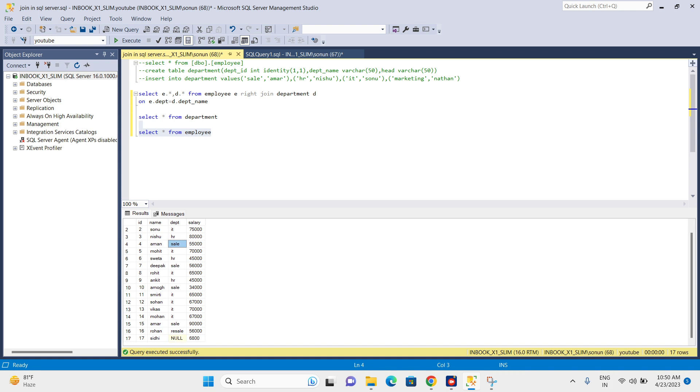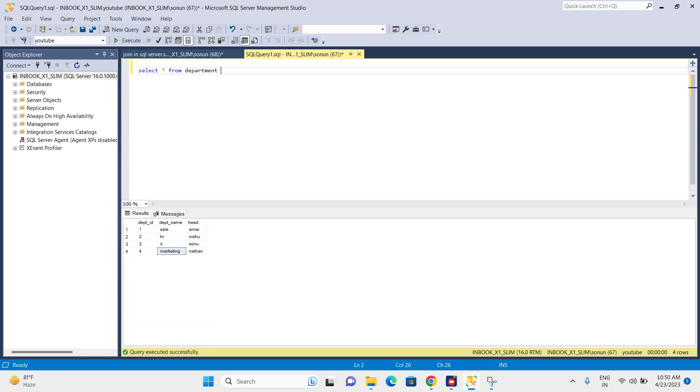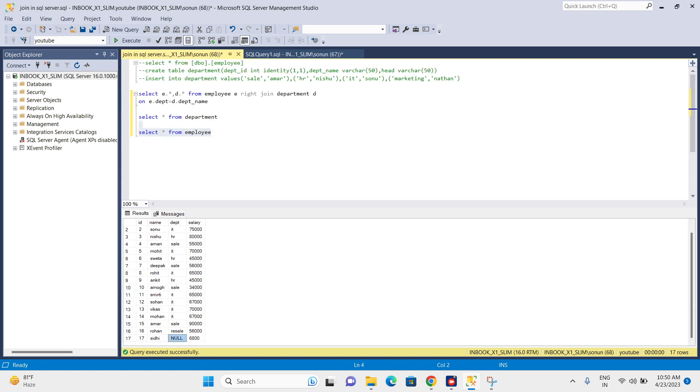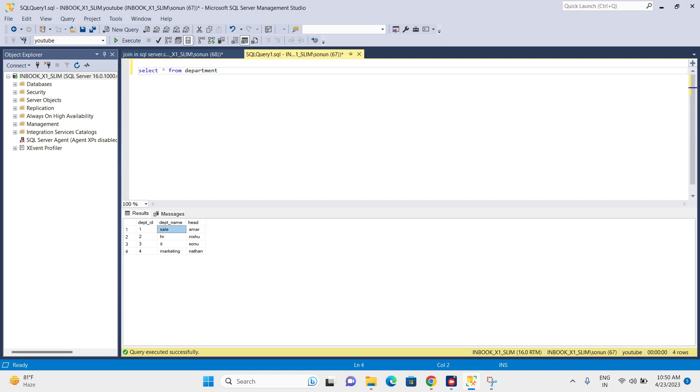Let's come here and see. Here we have sale, HR, IT, and marketing. When we observe carefully, we can see sale, IT, and HR. We have three departments in common.